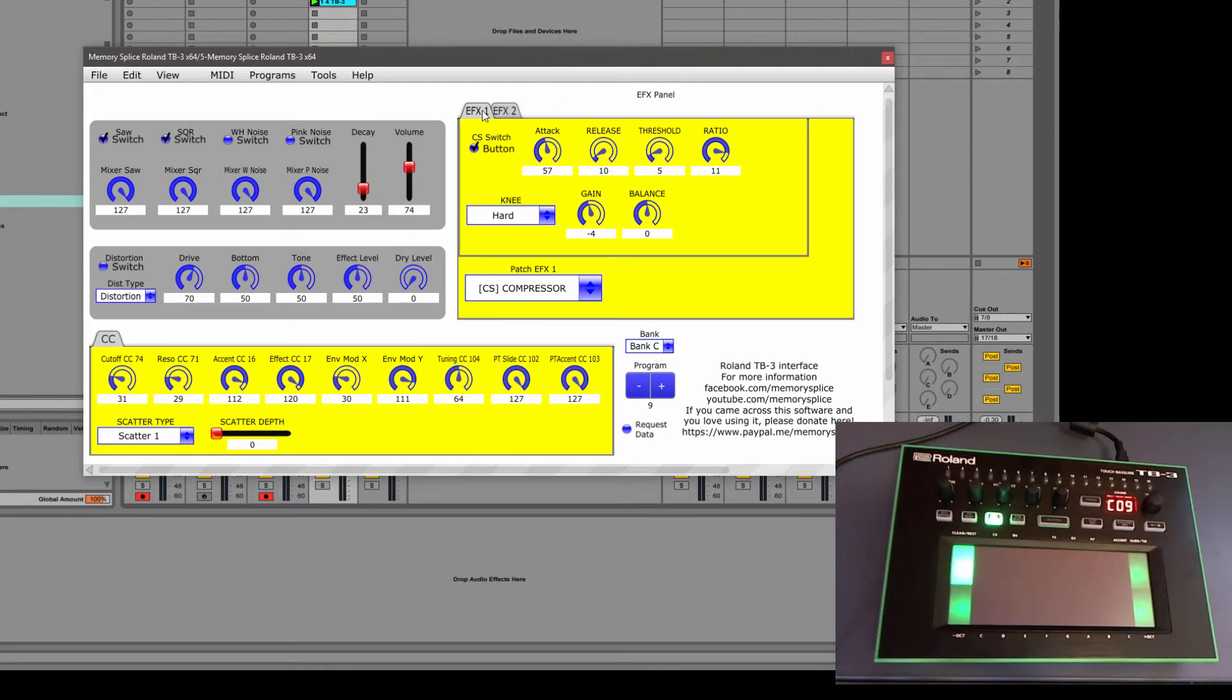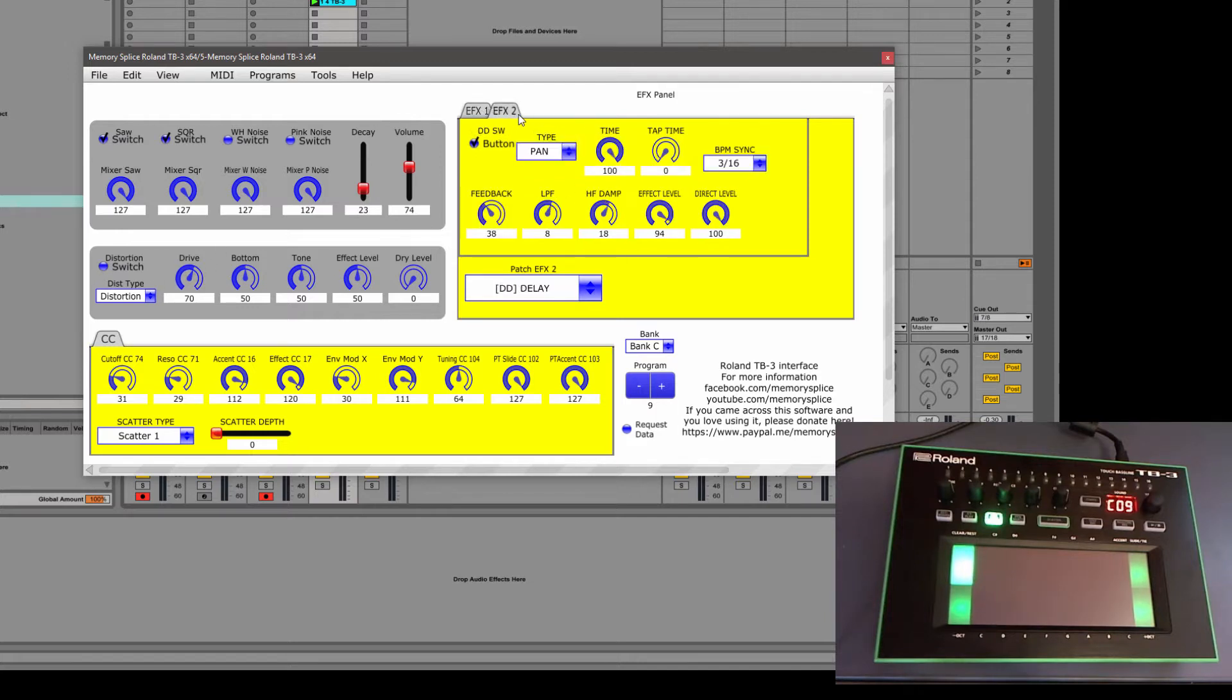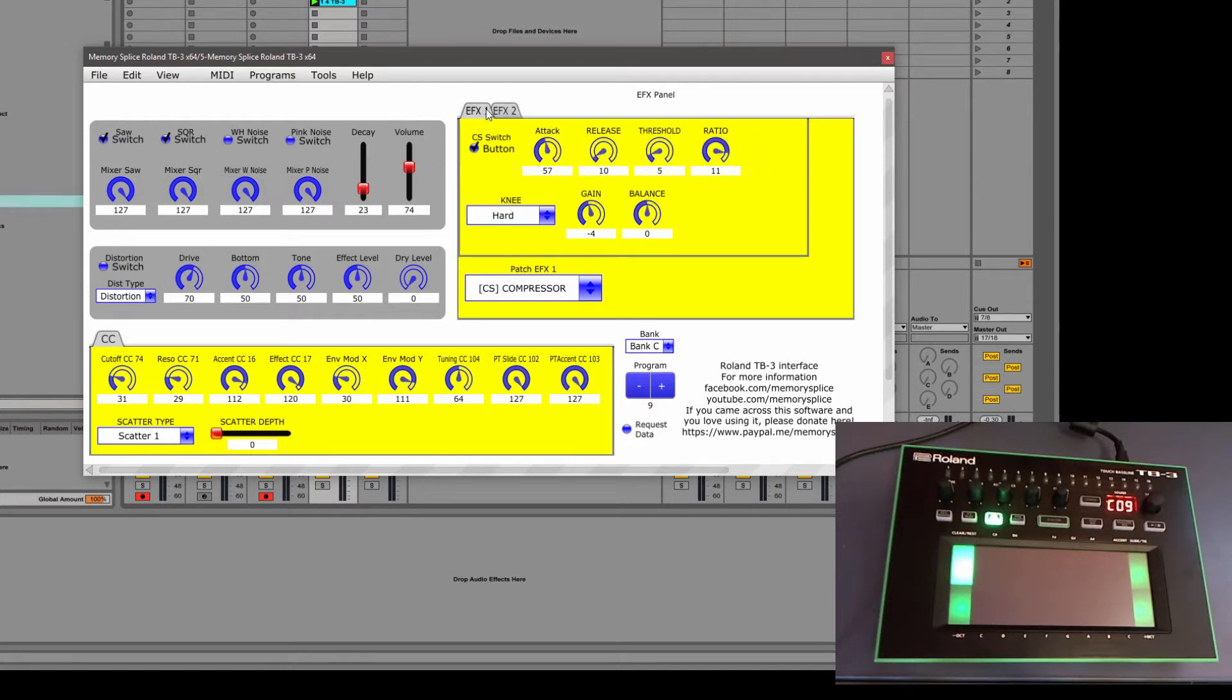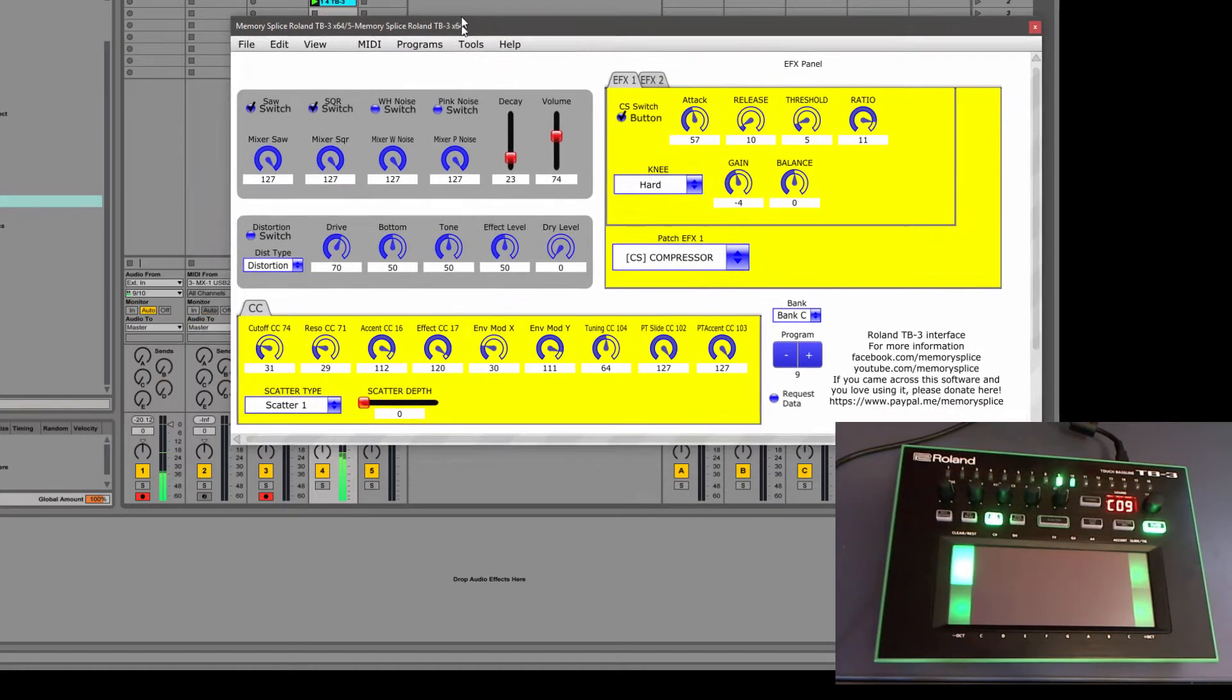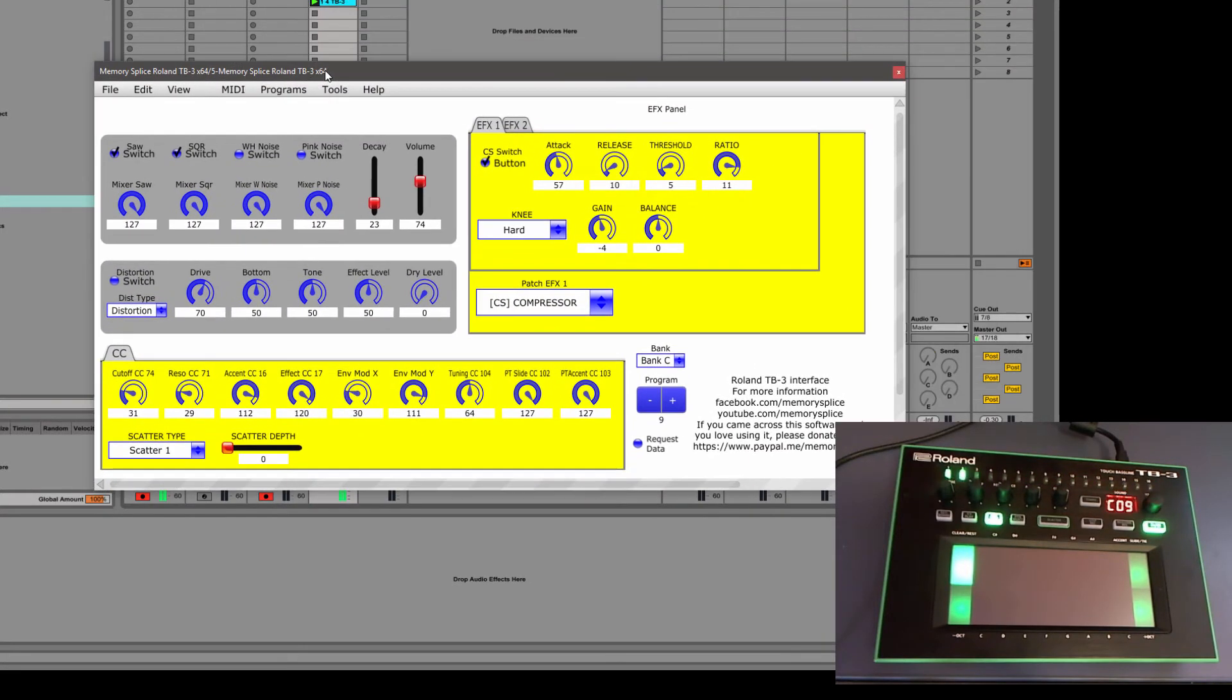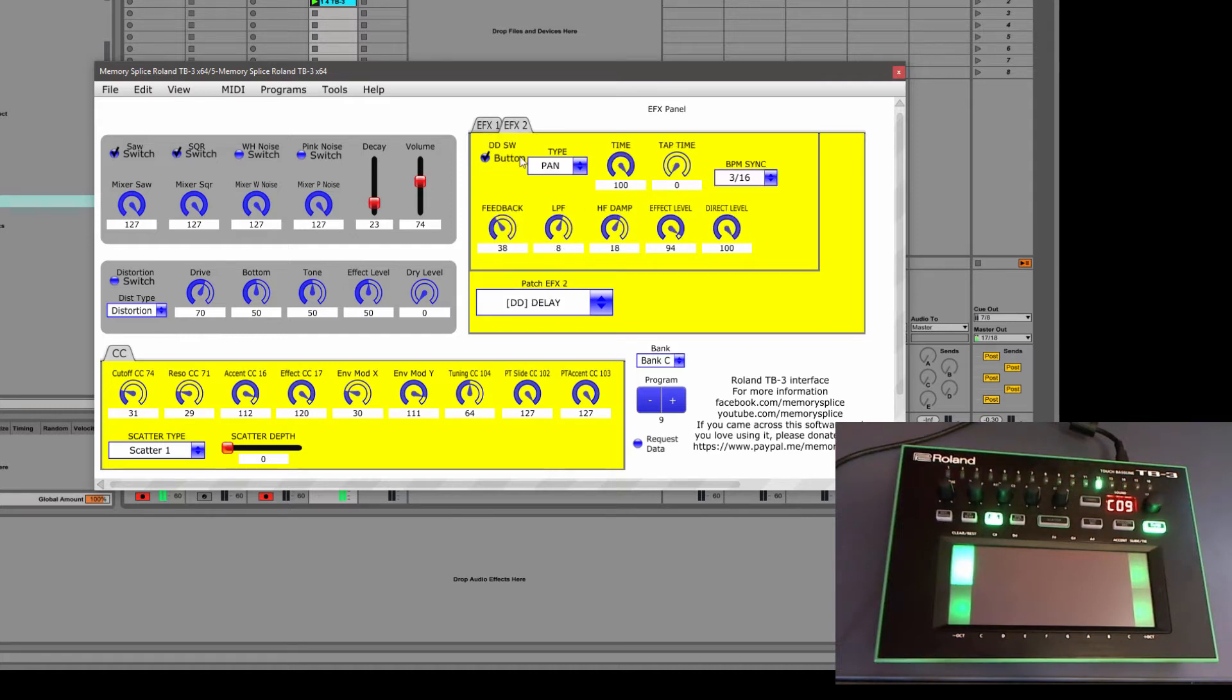And it shows us all the effects, the distortion, whether it's on or off, and all the effects that are used in it. So let's take this loop. And we can tweak the delay.